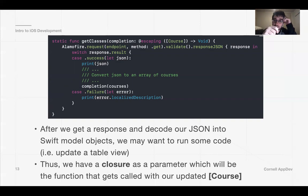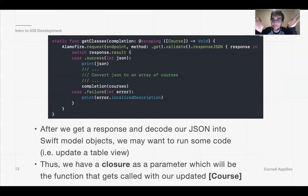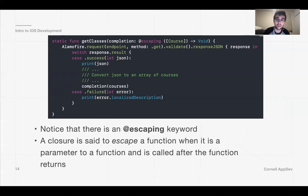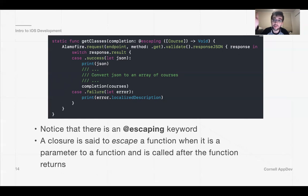When we get the response, we check if it was successful or a failure. If successful, we decode the JSON to get the data and pass it through our completion. For example, if we get an array of courses to display in a table view, we need a completion to set our array and then reload the table view. The @escaping keyword is used because we don't want to wait for the server response — we want it to run in the background so our app doesn't freeze.